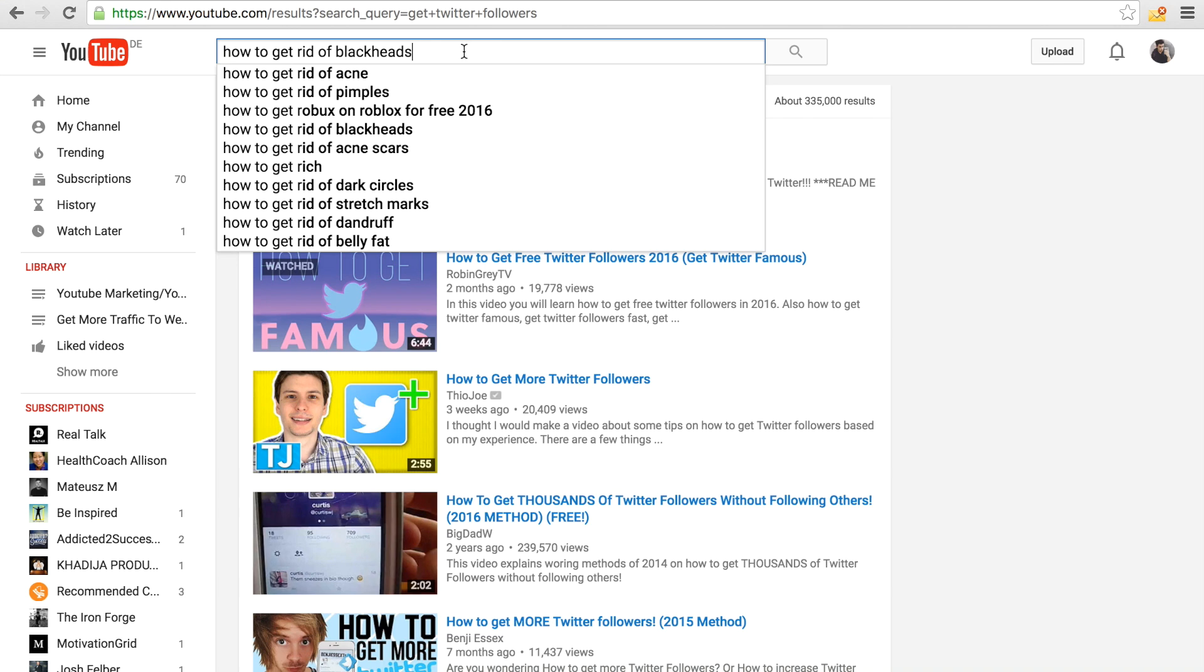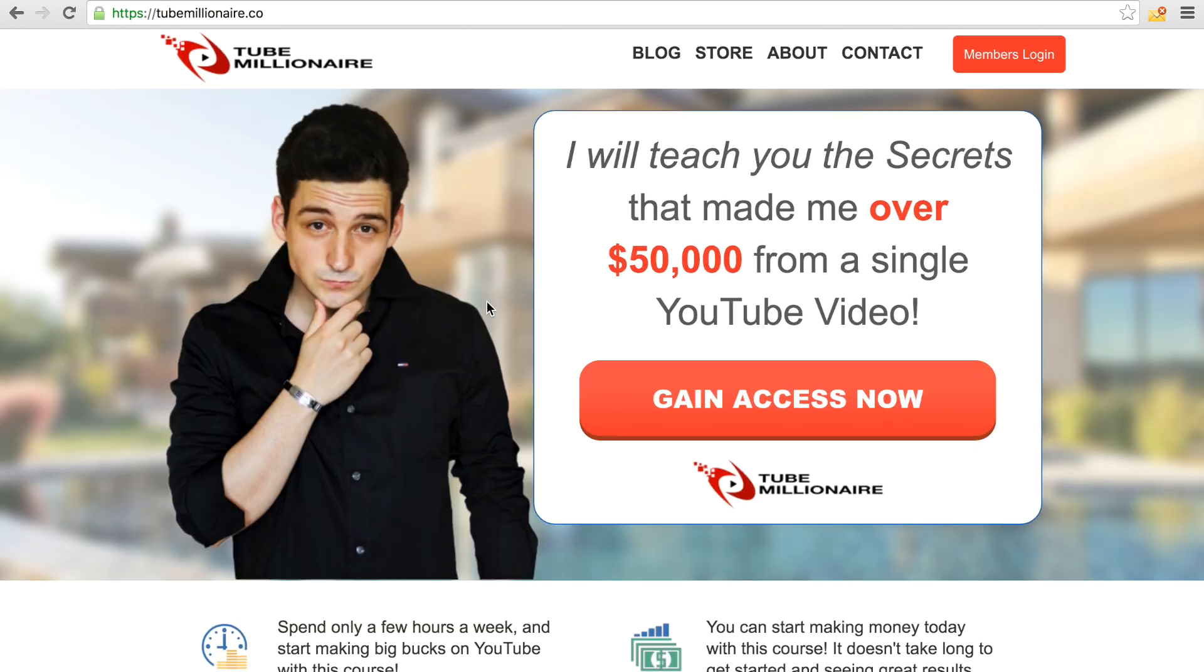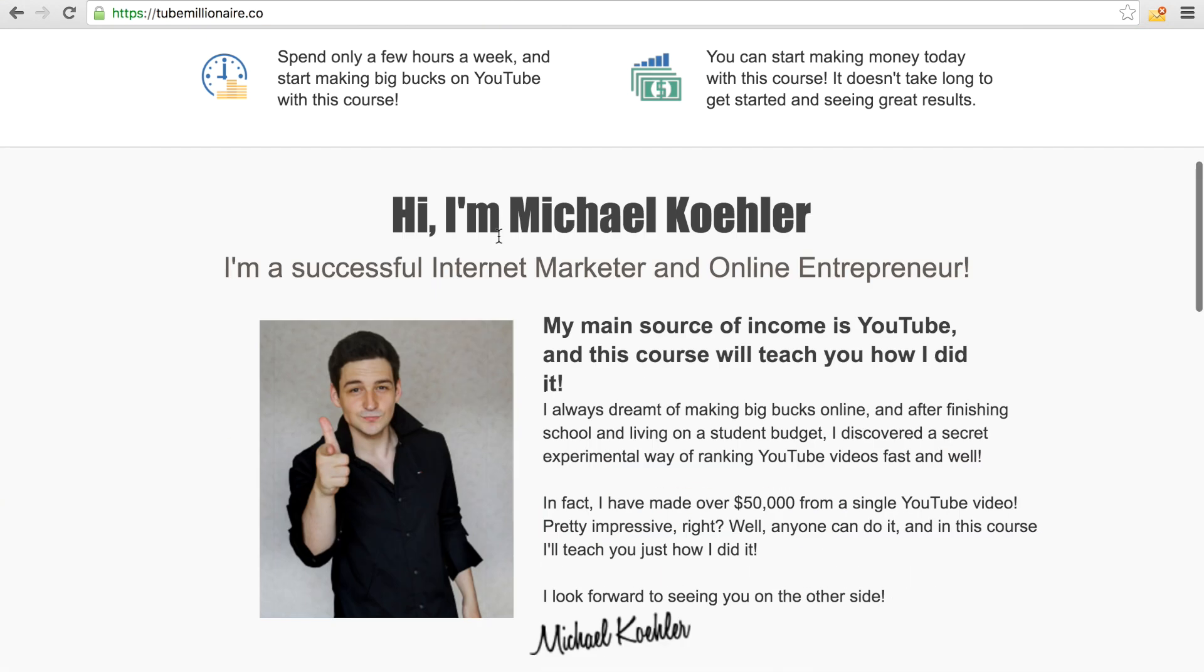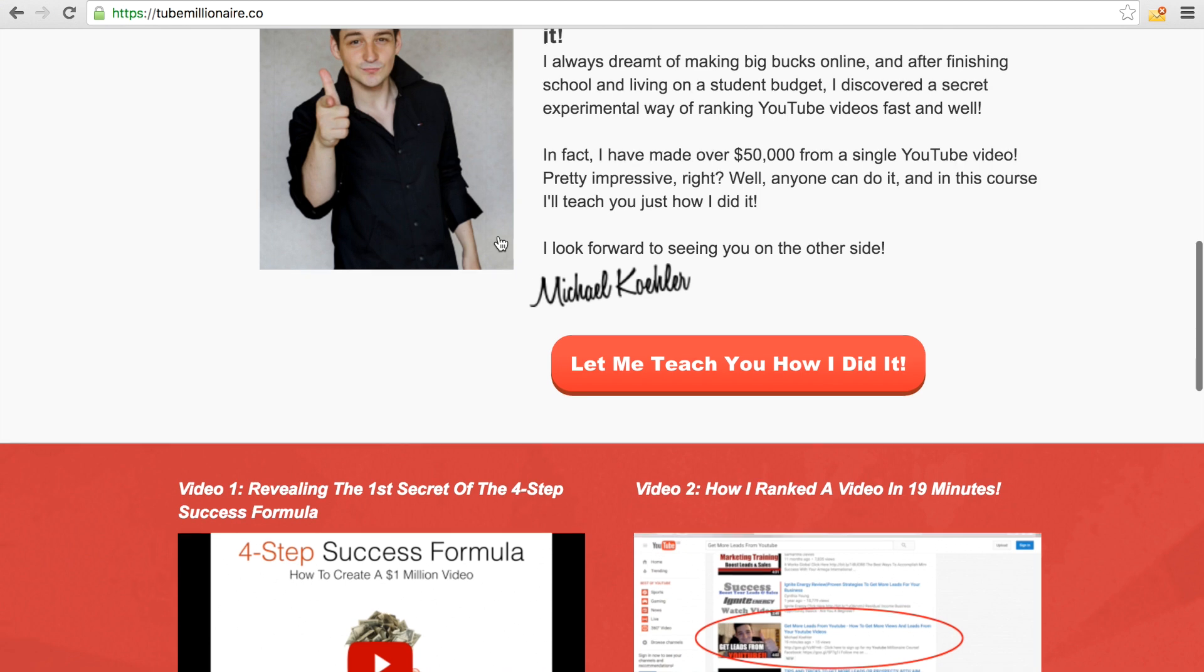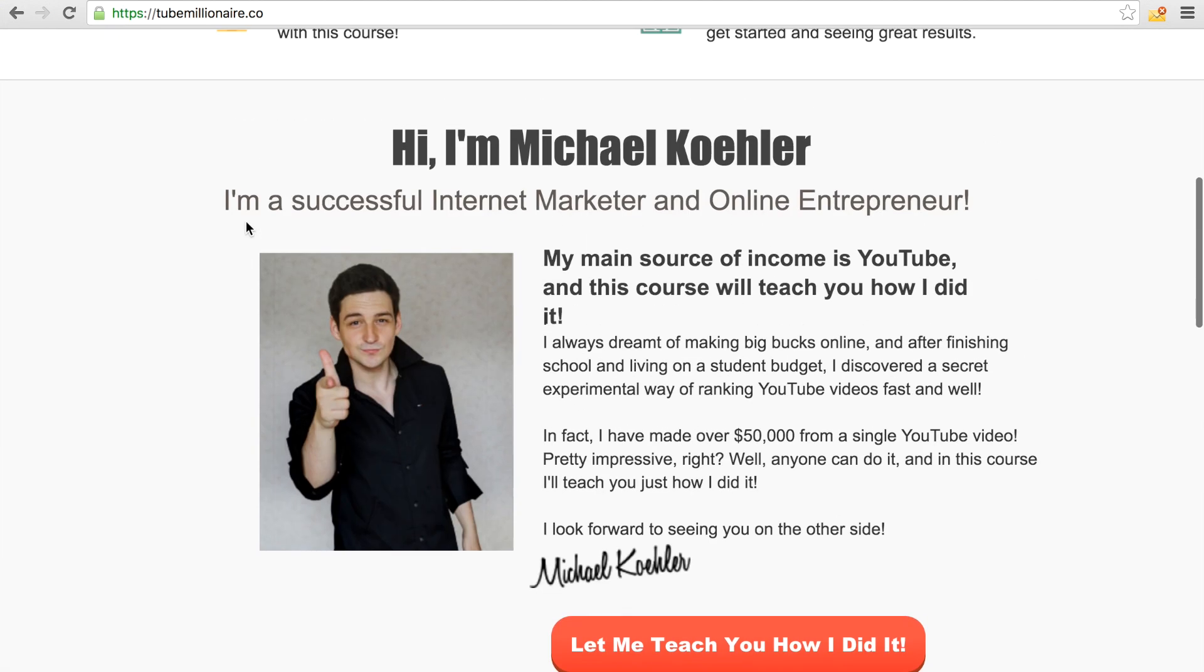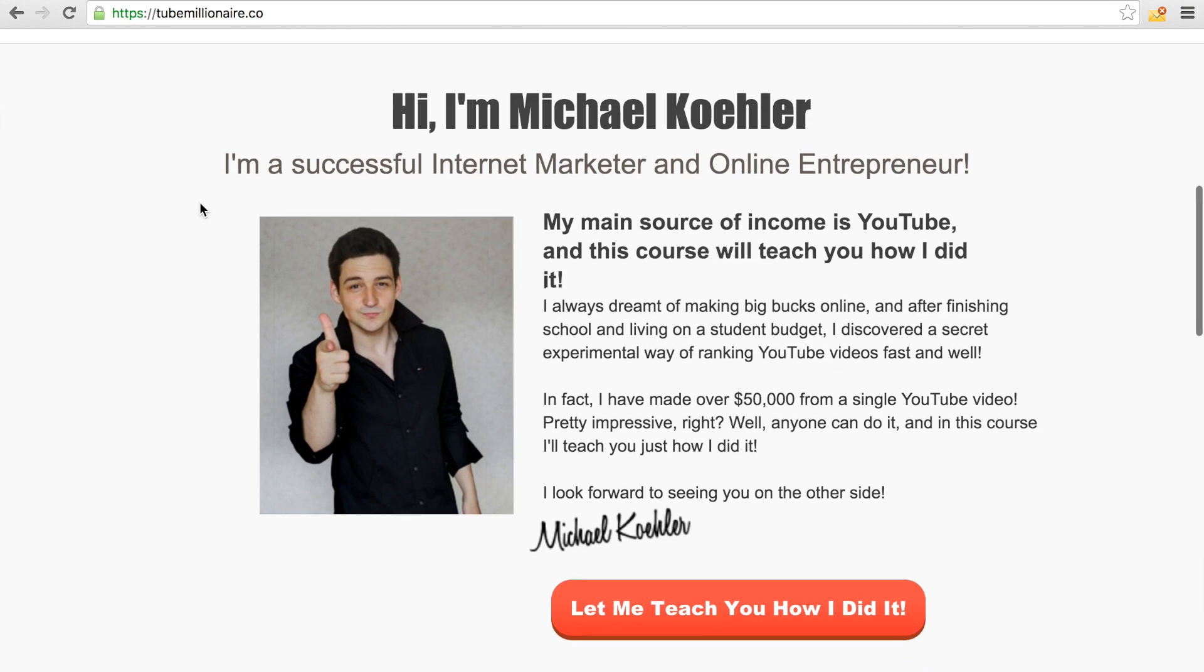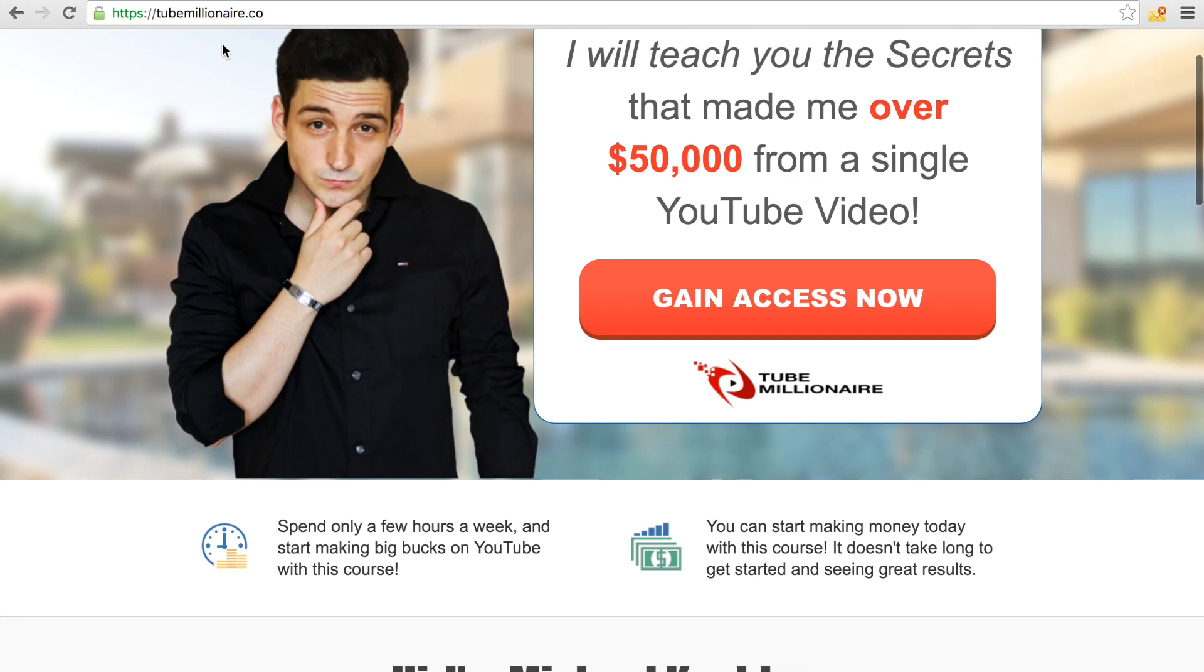I actually talk way more about this in my Tube Millionaire course. I will tell you how to actually generate the perfect title, description, and tags that will automatically make you rank once you've boosted your video a little bit and things like this. I will show you all of this kind of stuff in detail.